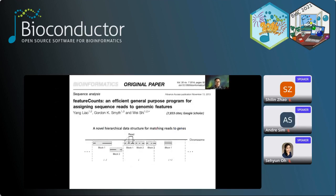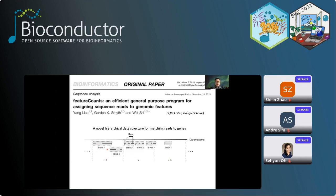We also developed a program called featureCounts that assigns mapped reads to genomic features including genes, exons, or even genomic windows and promoters. It uses a highly novel hierarchical data structure to facilitate the assignment of reads to genes. The genome is divided into many bins, and within each bin the features — for instance, exons — are grouped into blocks. A mapped read is quickly hashed to a bin, and then the mapping location of the read is compared to the blocks and further to features such as exons to find its target.